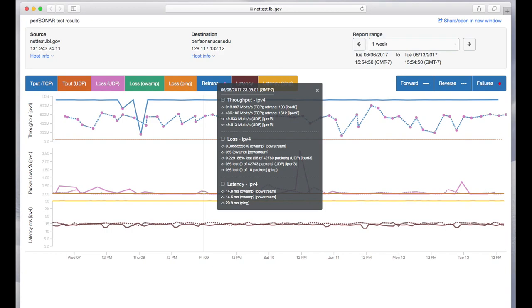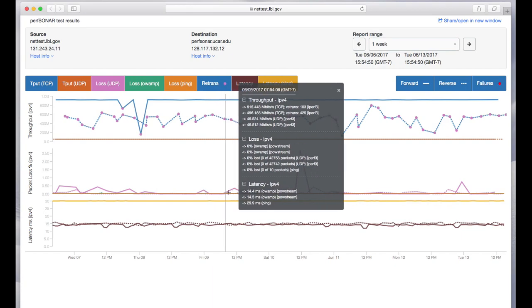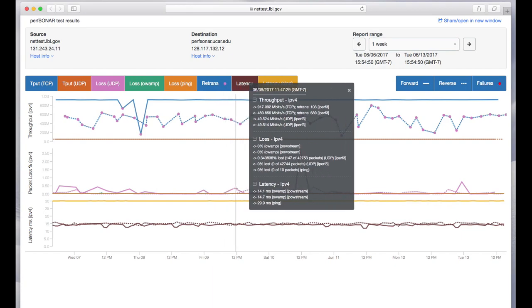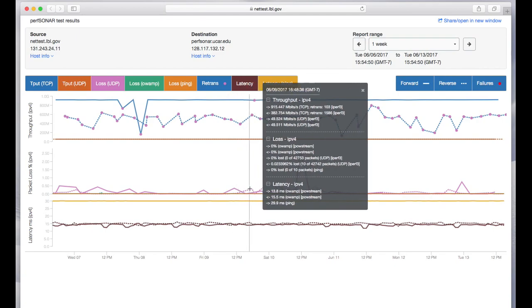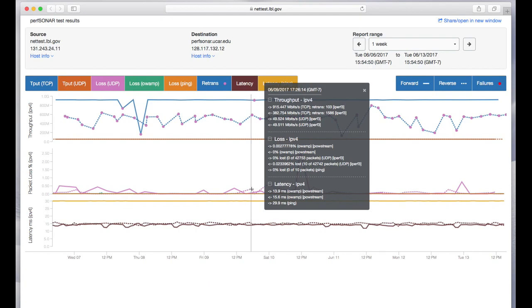Iperf3 in UDP mode is used to measure loss in both directions and then PING will also measure loss in its own way. There are periodic bursts of loss as measured using Iperf3 UDP and OAMP as well.